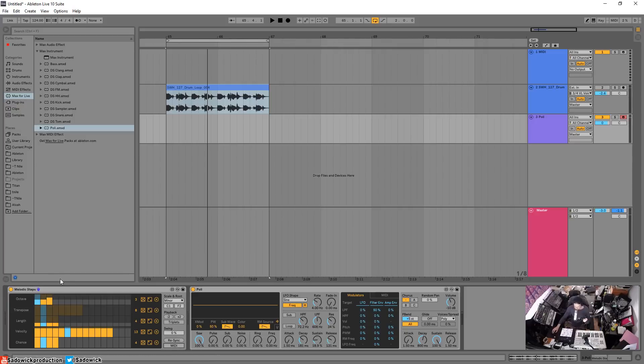That basically wraps it up. Melodic Steps, it's pretty fun, pretty interesting. It's in Ableton Live Max for Live, go get it. Hope you enjoyed, take care and have a good one.